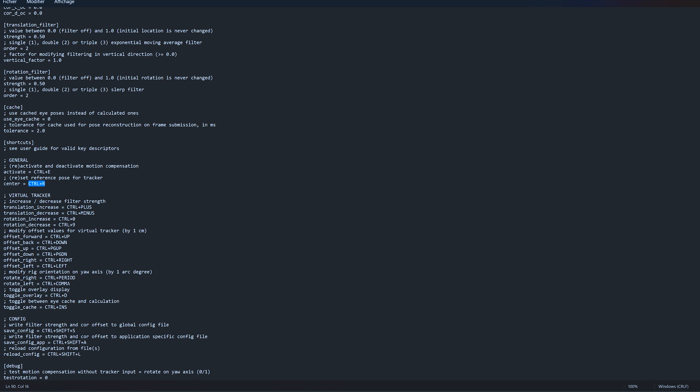Then you have also three shortcuts that are pretty useful. Activate the motion compensation, reset the reference pose, which is not that useful but sometimes you want to be able to use it, and also toggle overlay display. It will just display in the headset the X, Y, Z axis, so pretty useful just to check if it is working.